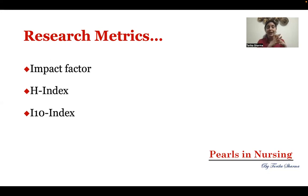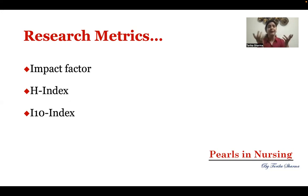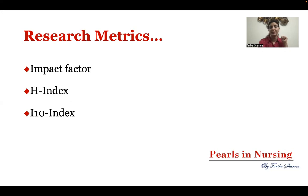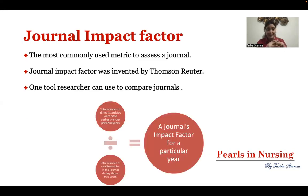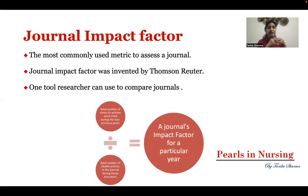In this presentation, I'll be covering three important research metrics we use very commonly: impact factor, H-index, and I-10 index. There are many other types of research metrics, but I'll be restricting this to just these three. Starting with impact factor, also known as journal impact factor or JIF, it was given by Thomas Reuter and is commonly used to assess the quality of a journal.